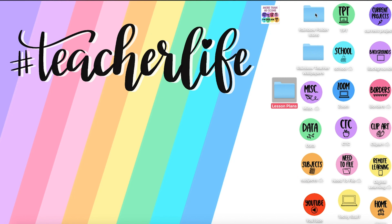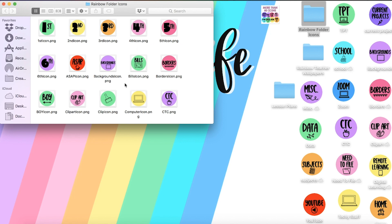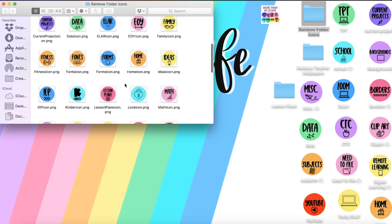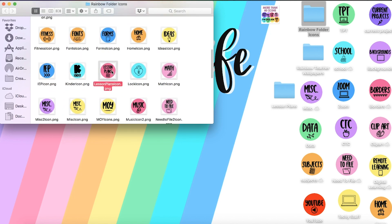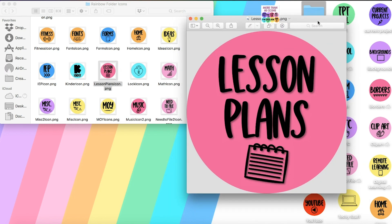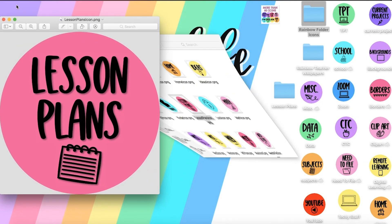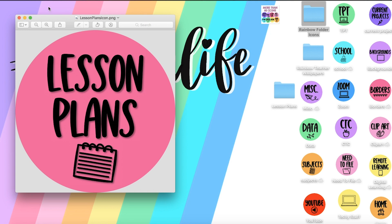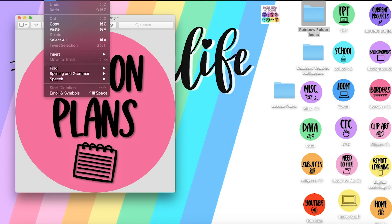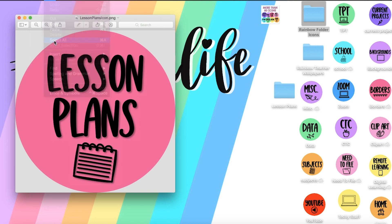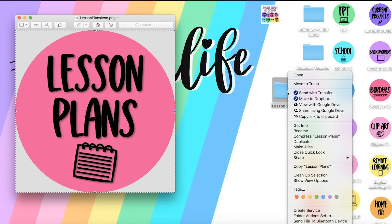Then I'm going to open my folder where I have all of the rainbow folder icons and look for the icon that says 'lesson plans' and click on it to open. Next, click on Edit, Select All, Edit, Copy, and then click on the folder that you want to apply that icon to.